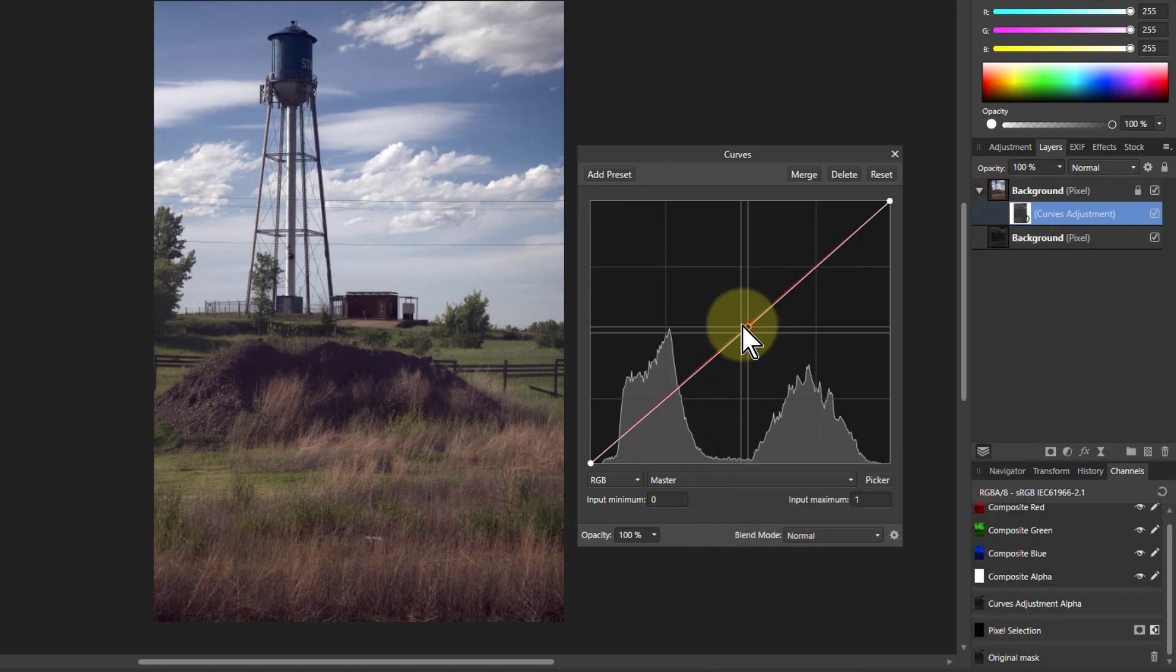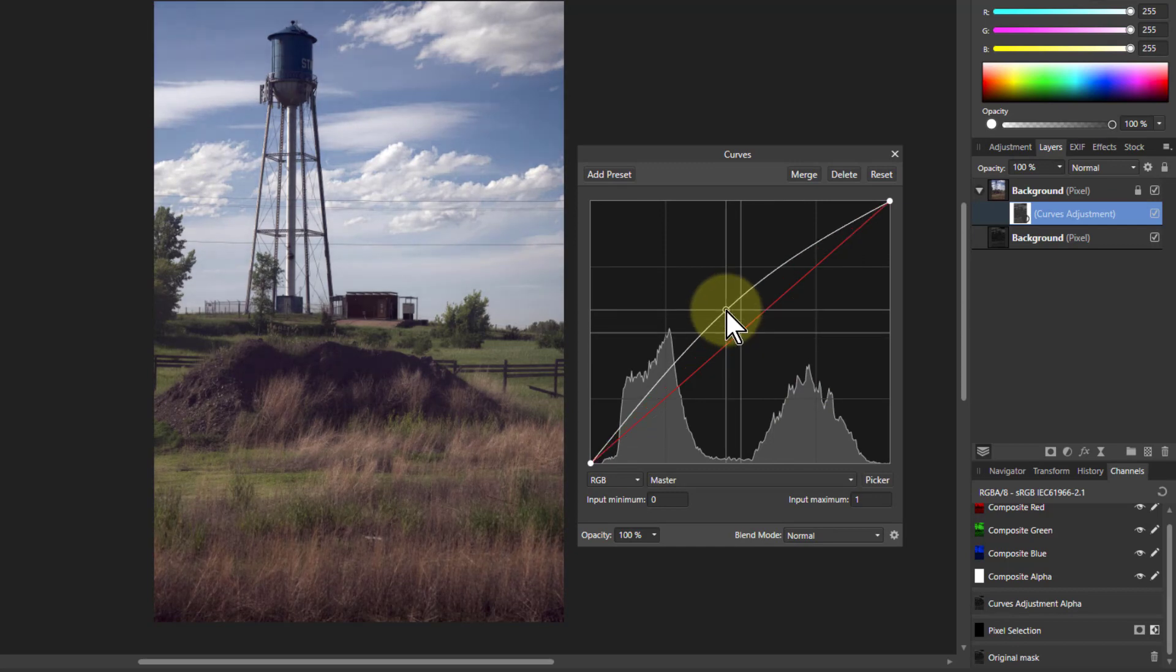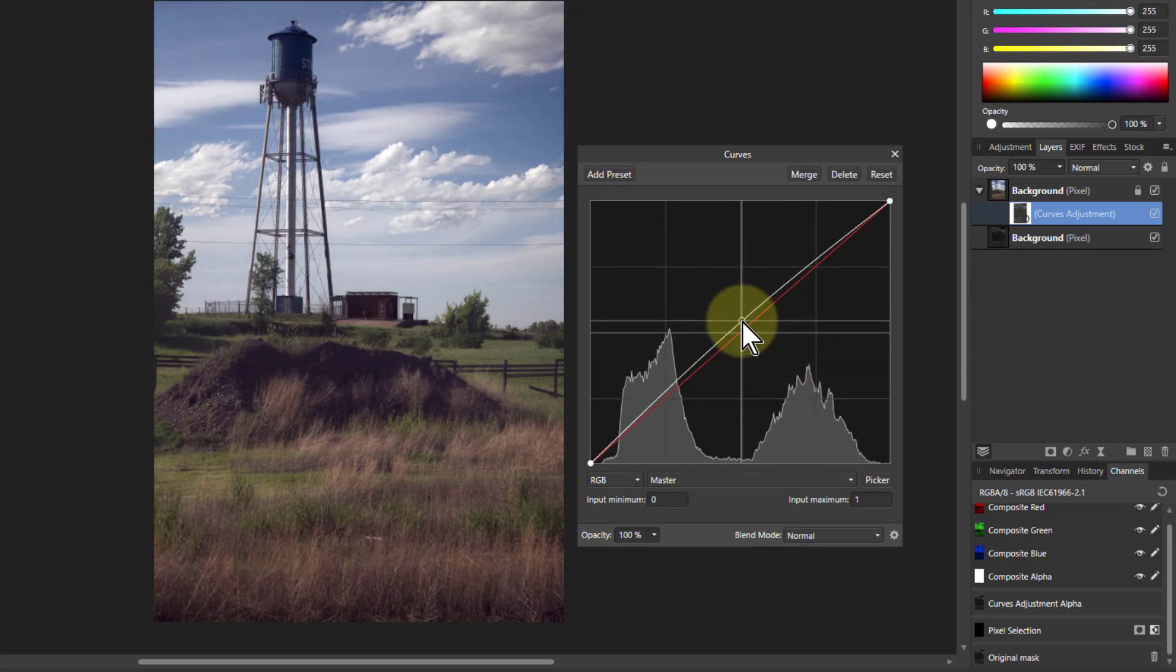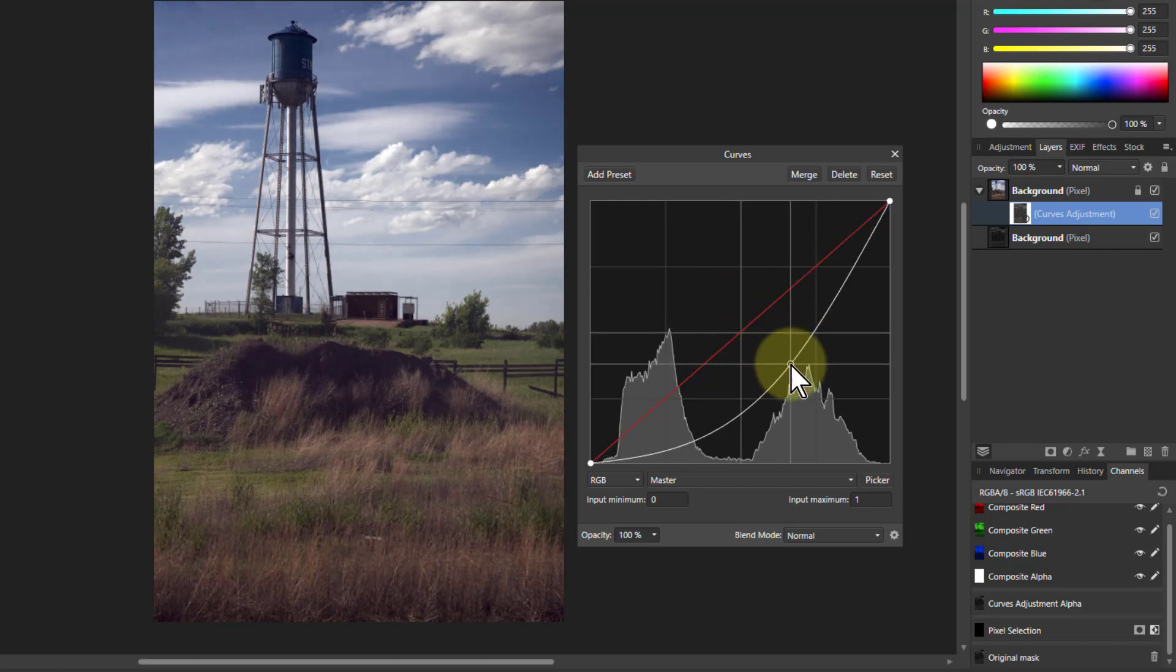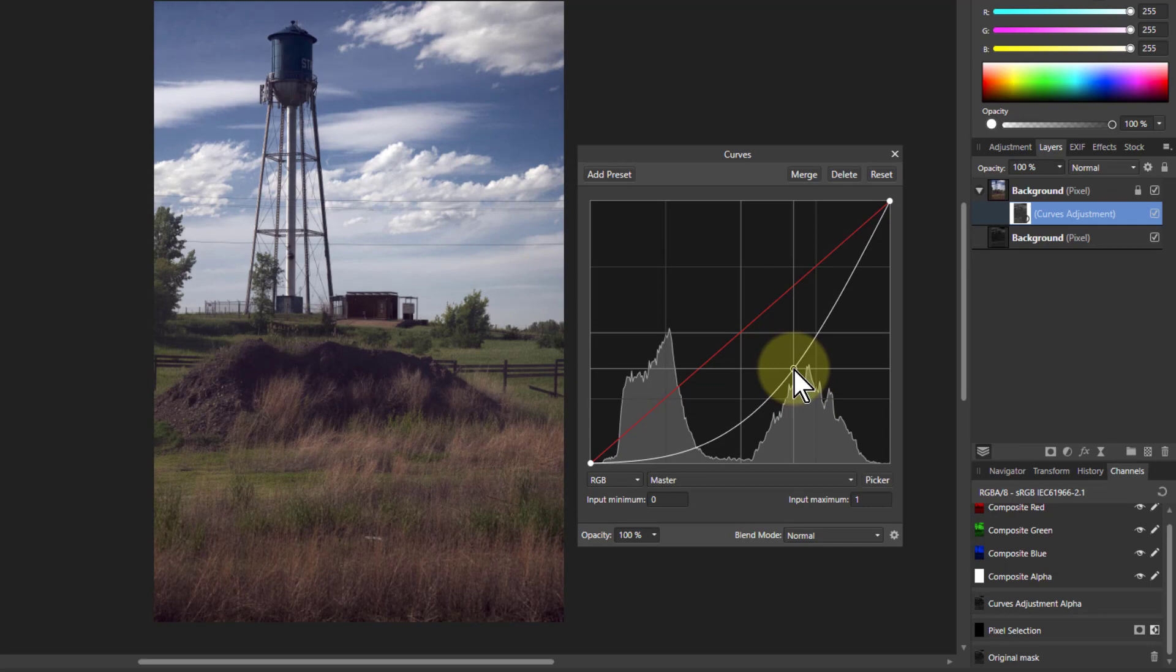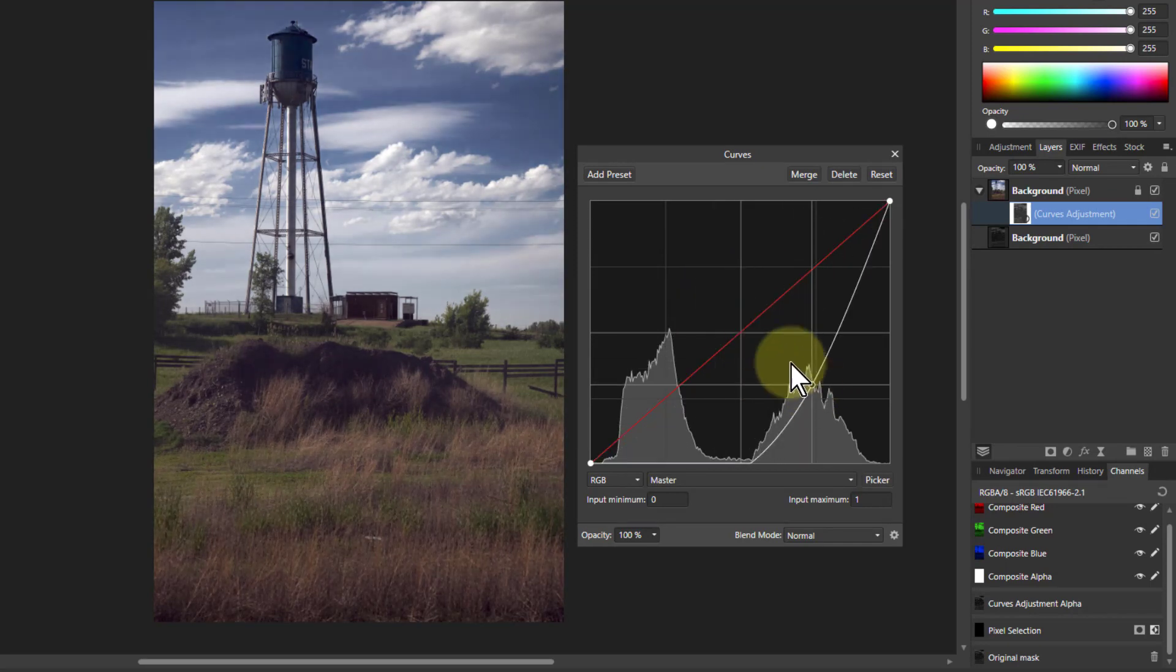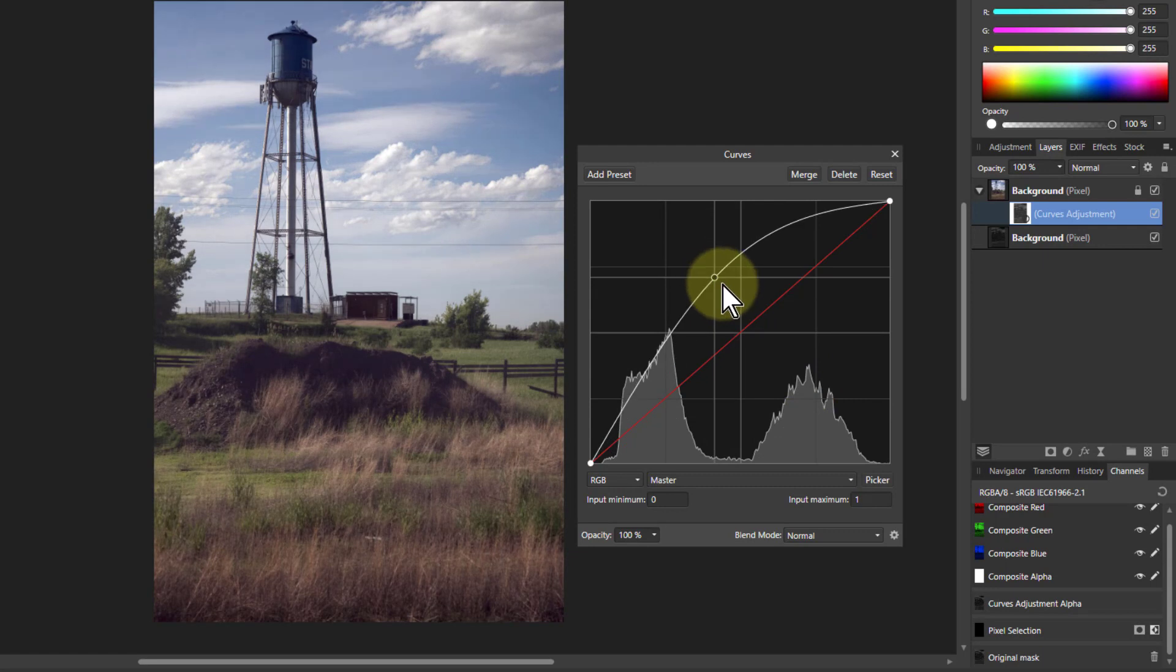So now when I turn this up and down, I'm adjusting the curves but moderated by that mask. So only the more saturated areas are responding. So for example, the sky is getting darker here but the clouds are not getting darker, which is handy. However, I'm going to move this thing a heck of a long way in order to make this work.